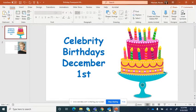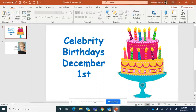All right, in this video we are going to finish up our Celebrity Birthday PowerPoint and we will talk about backgrounds, animations, and transitions.